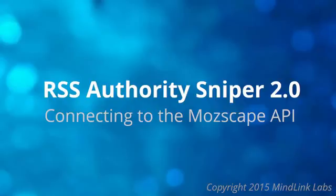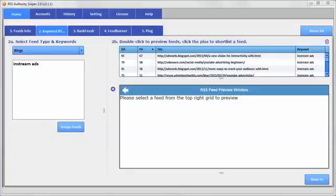Hi, this is Lisa Allen and in this video I just wanted to show you a recent change in version 2.1 of RSS Authority Sniper 2. We have integrated the Mozscape data to allow you to get domain authority and page authority rankings for the results here on the feed scrape.